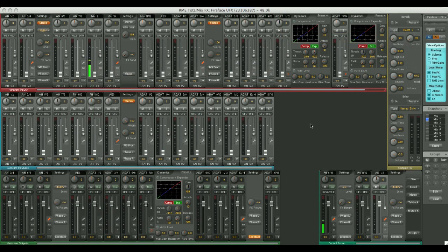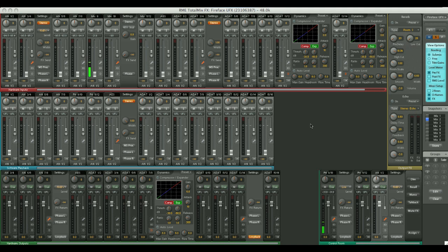You're free to route any of the hardware inputs and software playback channels to any output on the bottom row, in any configuration, any mix, any pan, and any combination. Which is a really powerful feature of TotalMix, and something we'll explore more in a later tutorial.